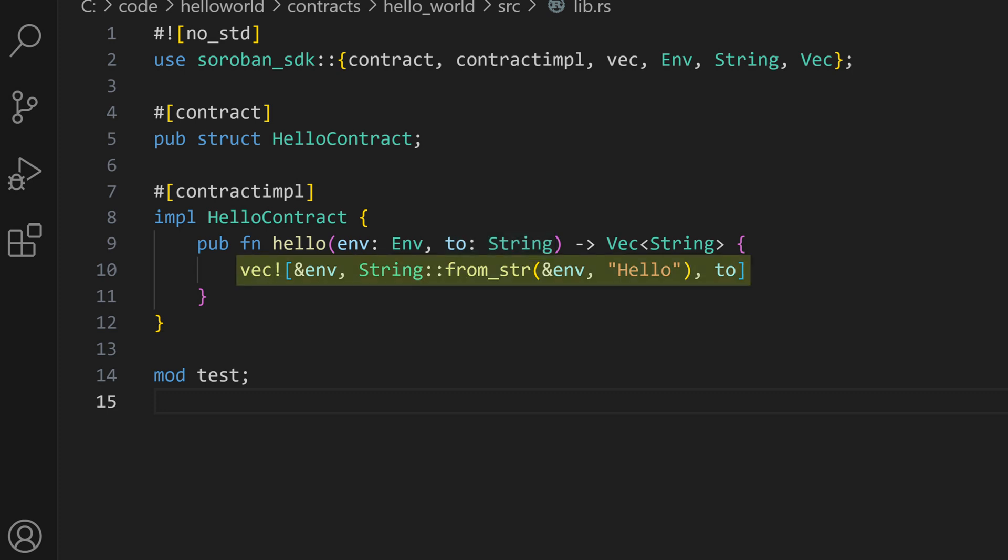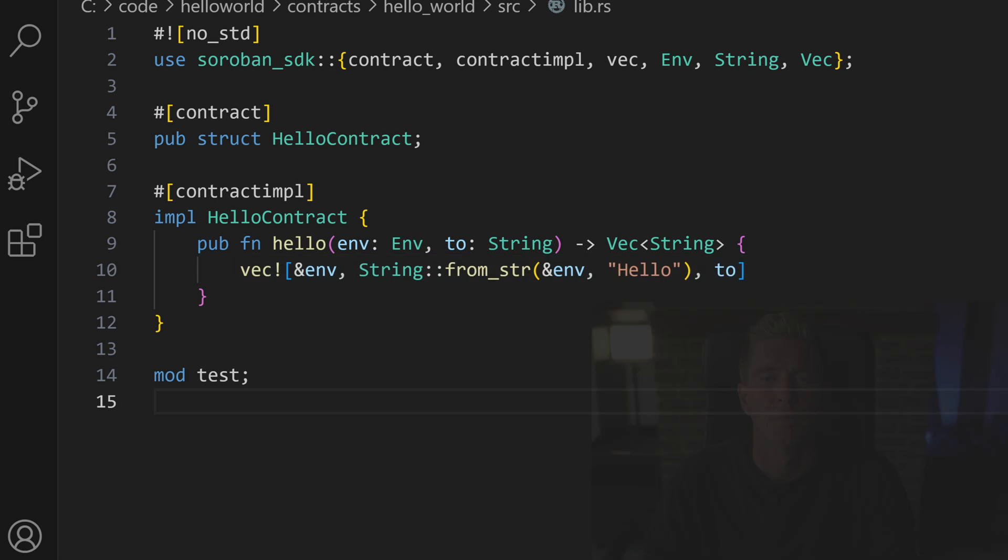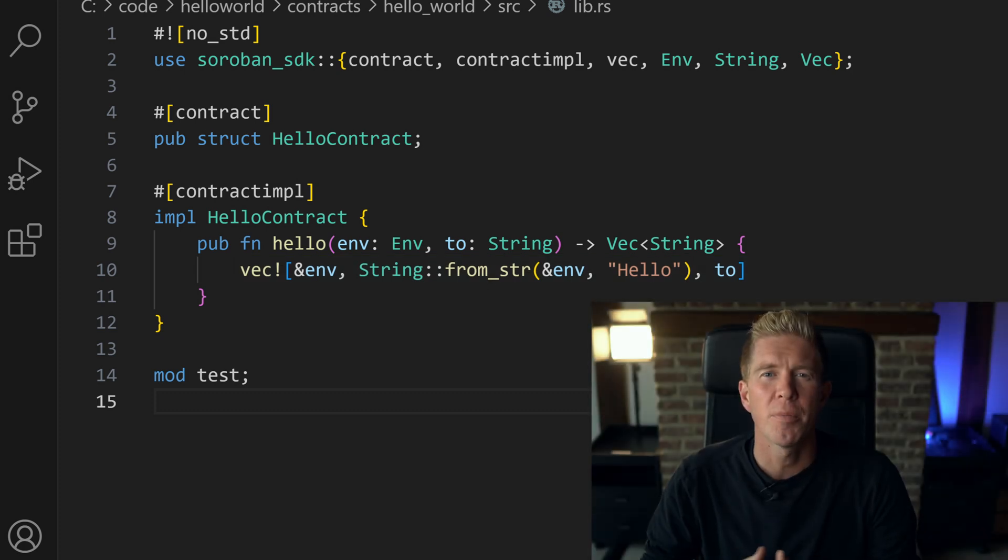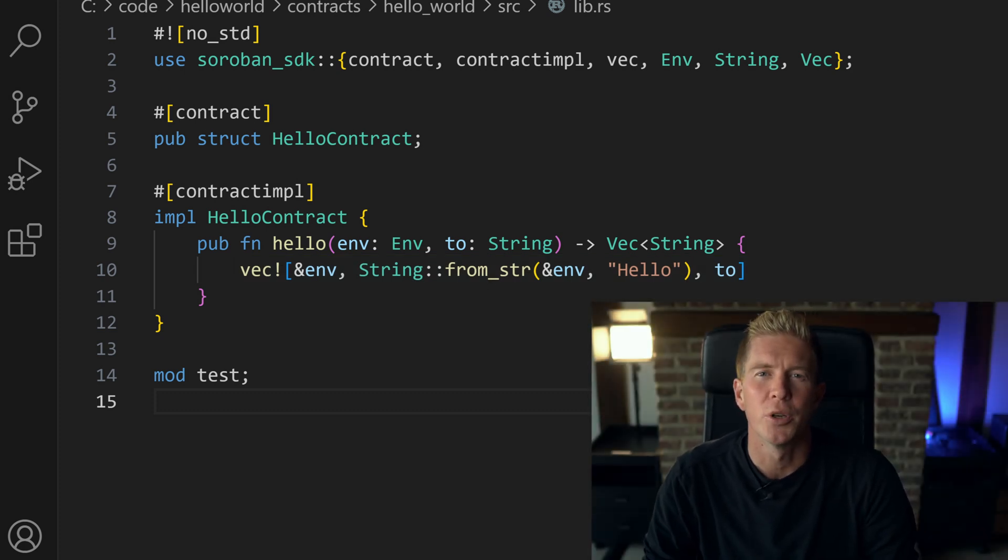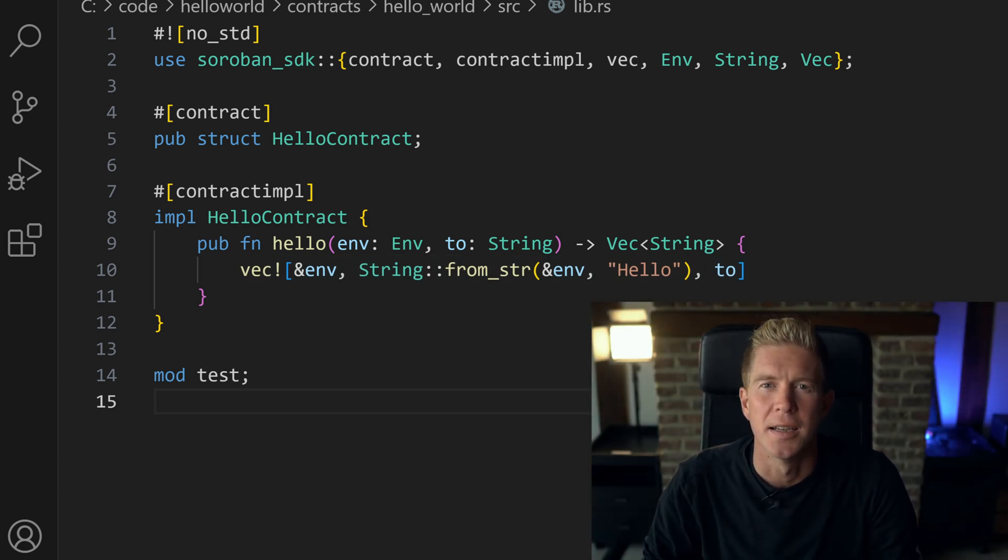It then combines this with the hello string below and it turns into a vector which is like an expandable array. It will then pass that back to the user. Now let's fire off a command line and deploy this to the Stellar testnet.